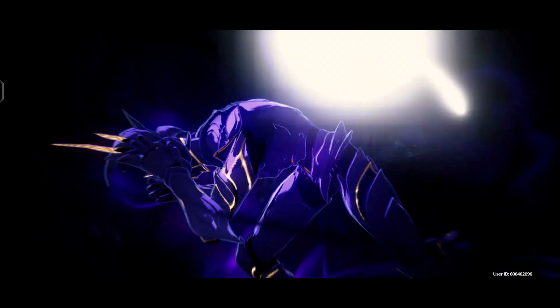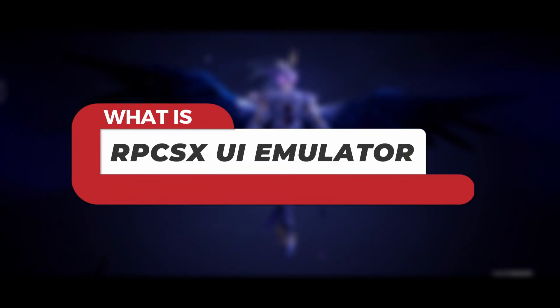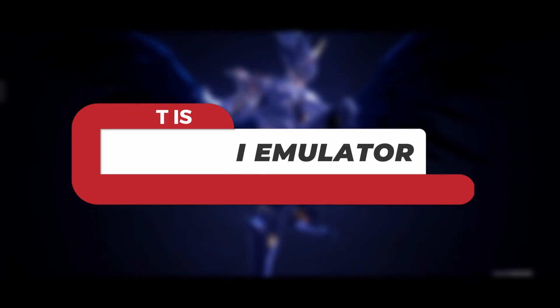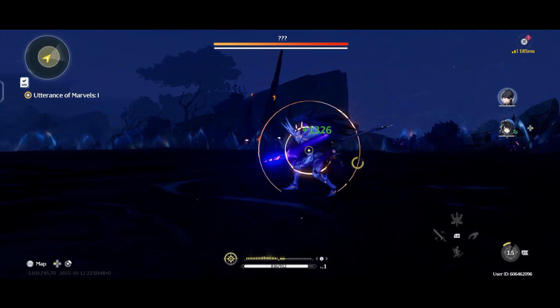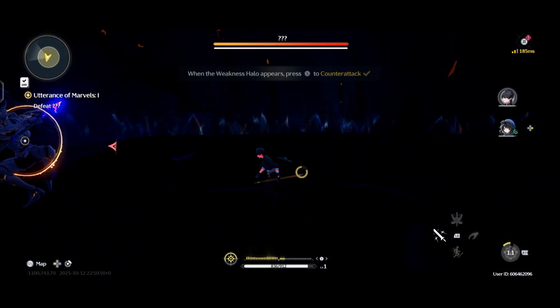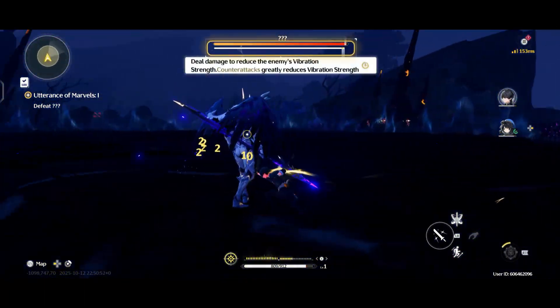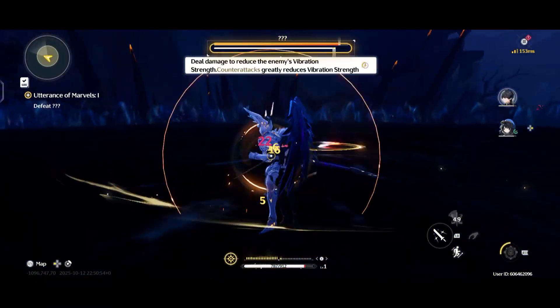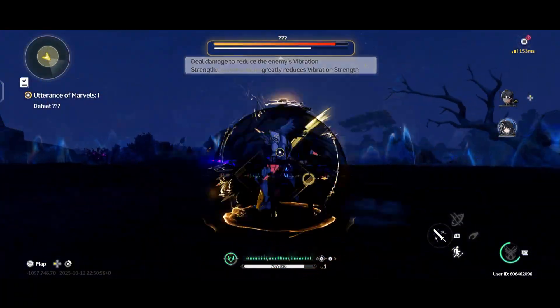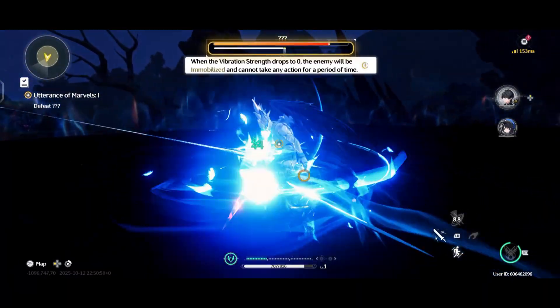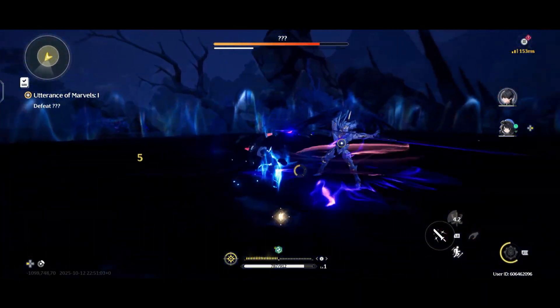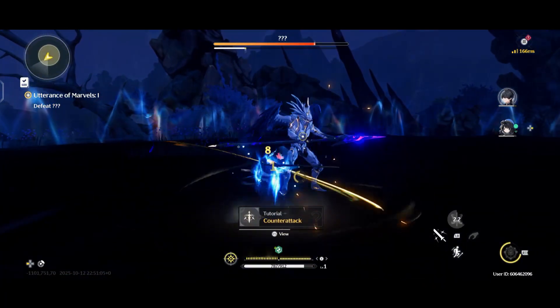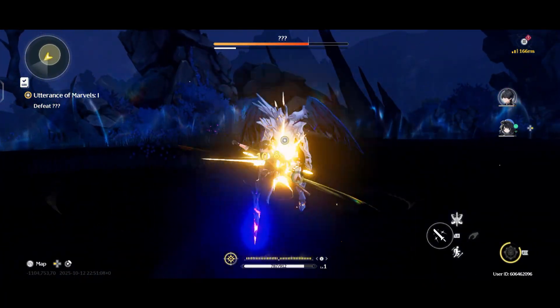If you are new to this, the RPCS3X UI emulator is basically the Android version of the popular RPCS3 emulator on PC, which is the main PlayStation 3 emulator for PC. But this version is built specifically for Android, meaning you can take the full PS3 experience wherever you go. With these new updates, everything feels smoother and games load faster with better graphics.